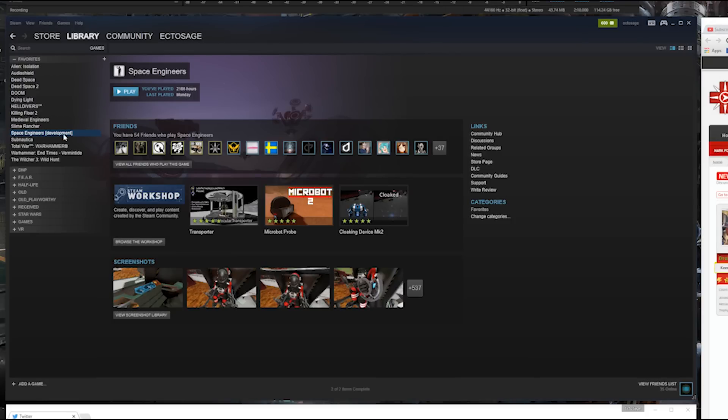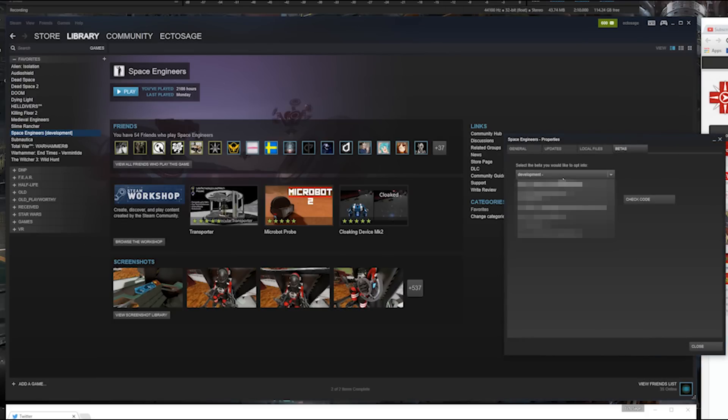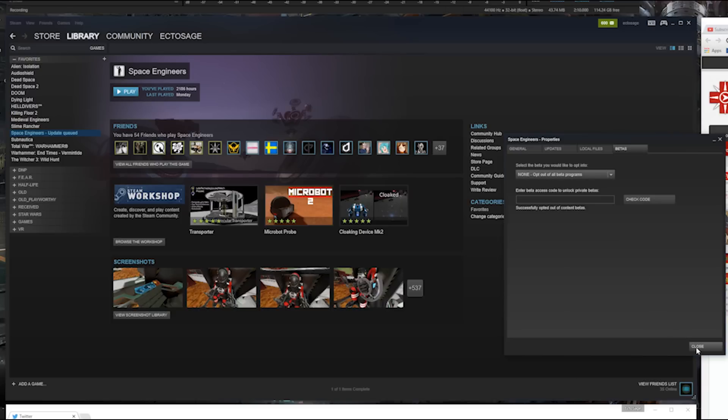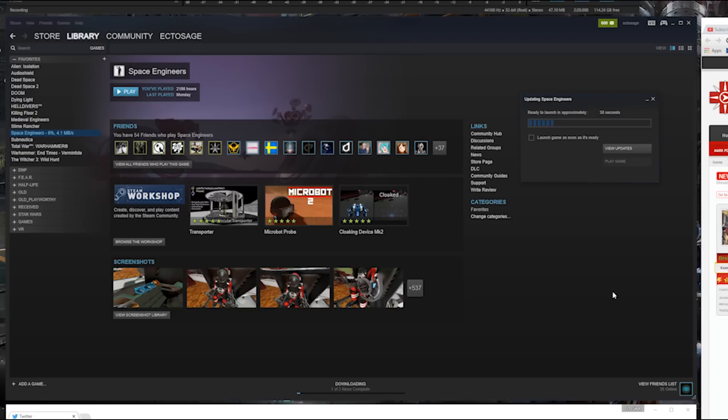Go ahead, right-click that son of a gun and go back to your betas. Go ahead and switch it off of that, back to none, opt out of these beta programs. And it should automatically go ahead, or at least if you click play, it'll go ahead and definitely download it. Switch you back over to what they're calling the stable build. This is a version of the game they plan to only put features into once they're sure they're not going to break everything else under the sun.